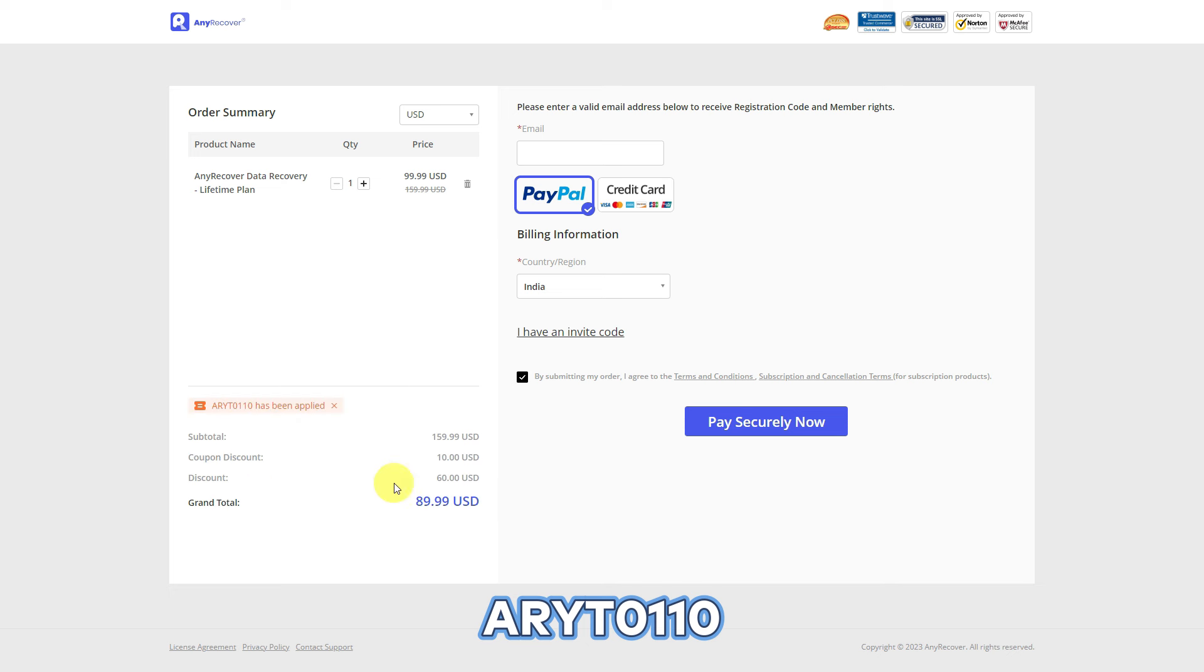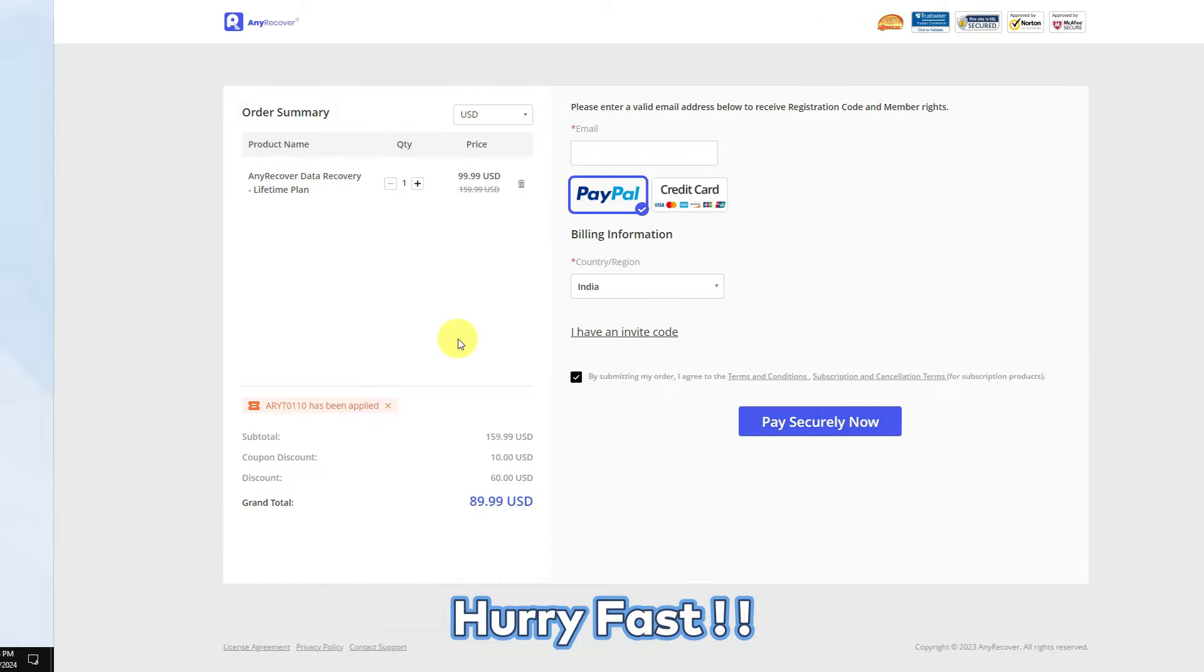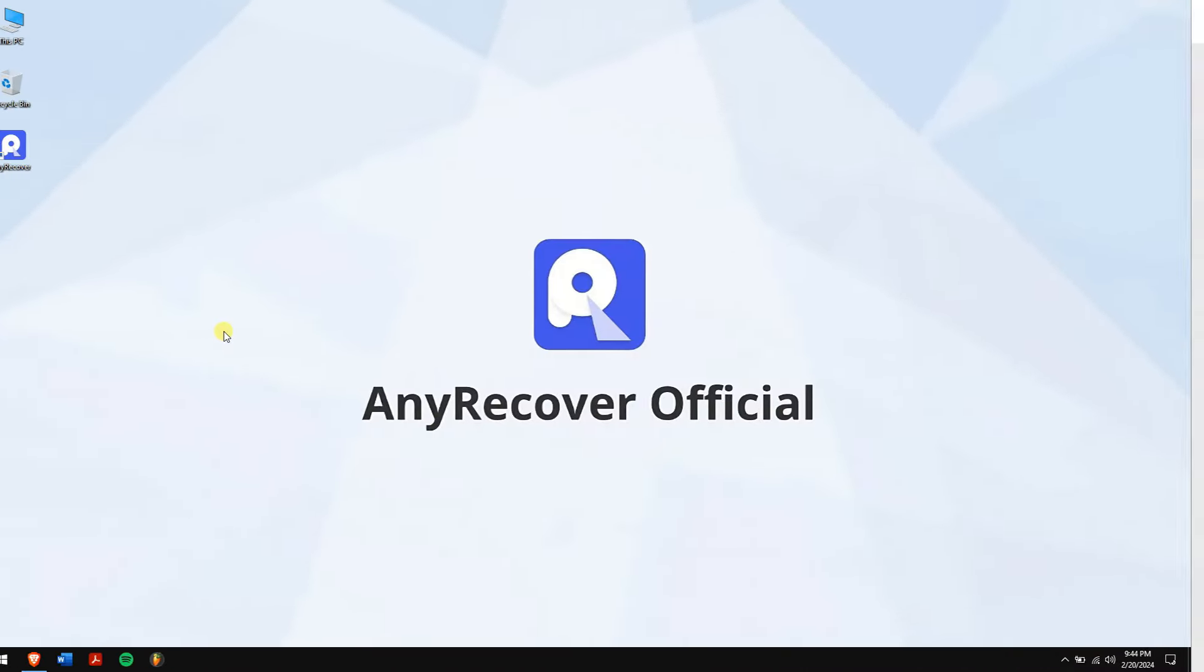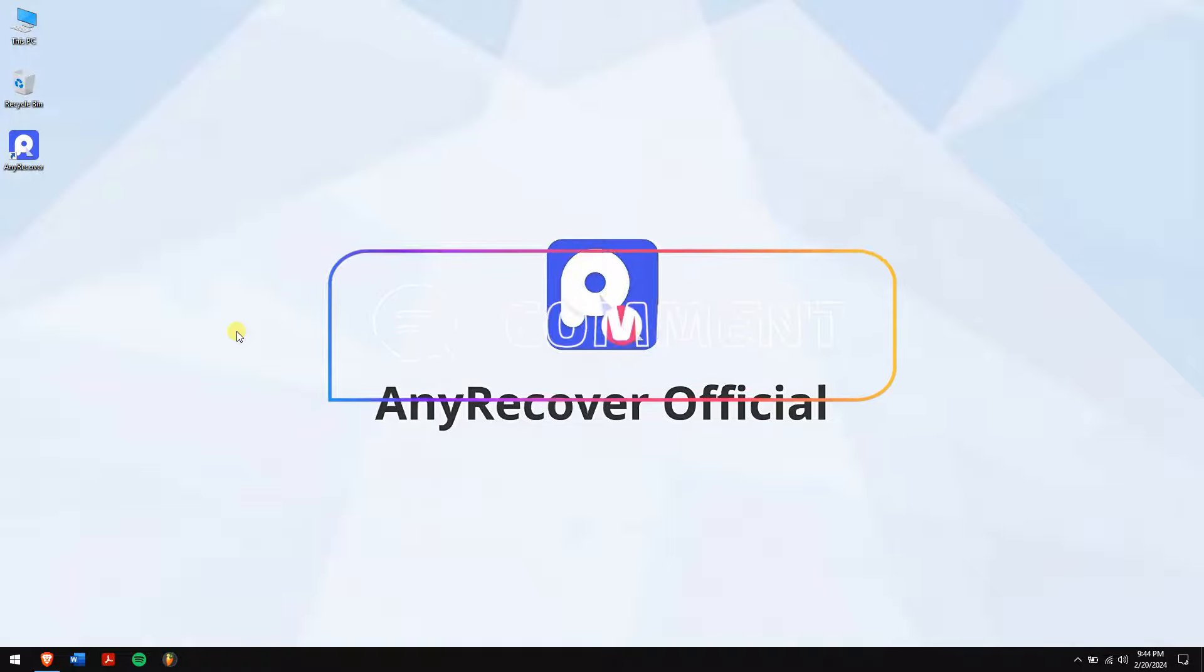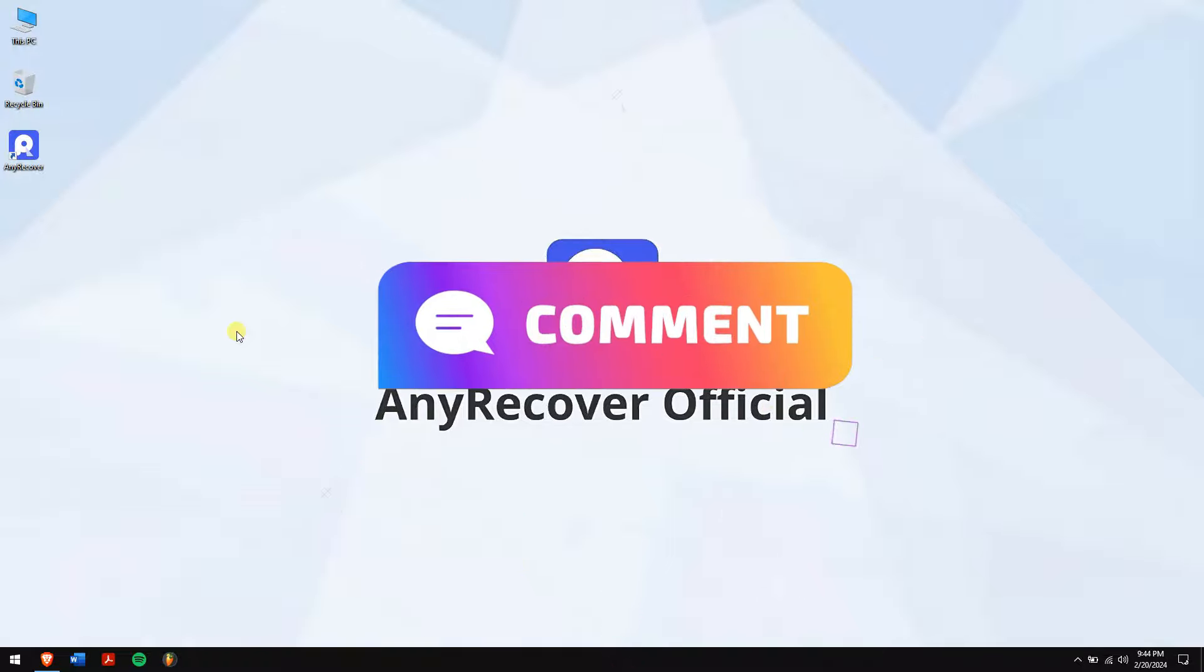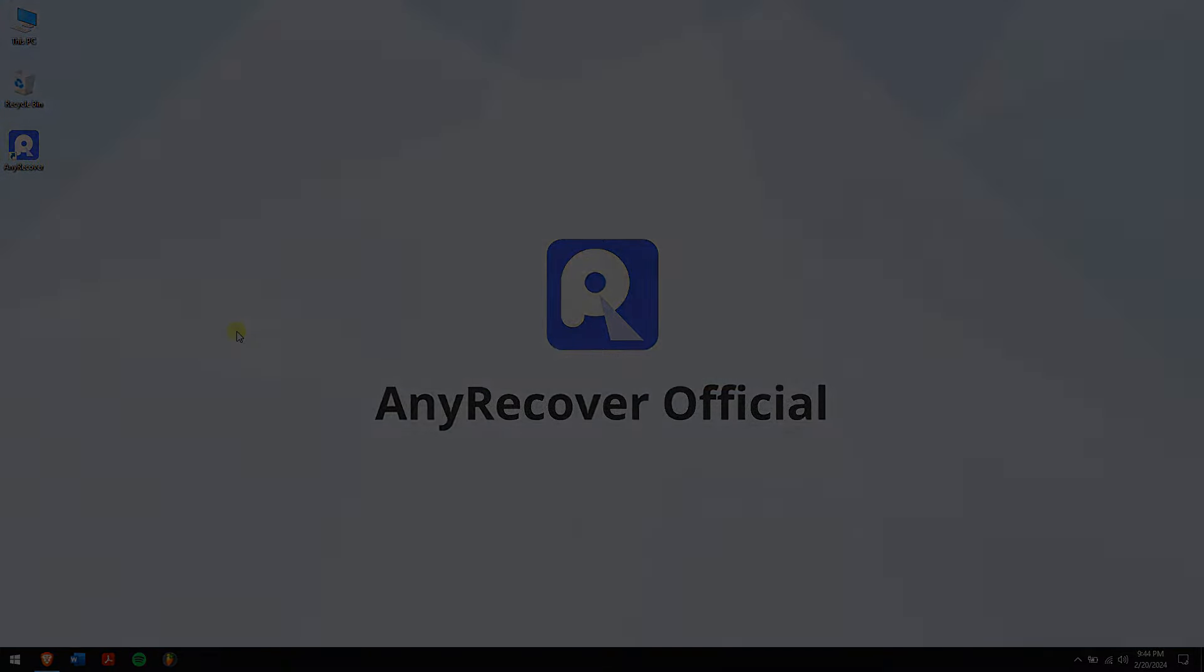Well, in this way you can recover your Telegram account. Do follow each and every step carefully to avoid any errors. And if you still have any questions or doubts in your mind, then do let us know in the comment box down below. Have an amazing day and I'll see you in the next video.